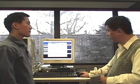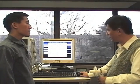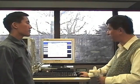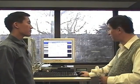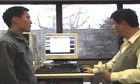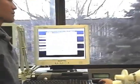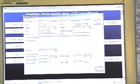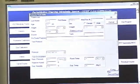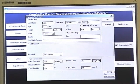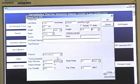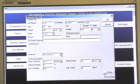For spirometry, first enter the patient information: last name, first name, age, gender, height, weight. And if that's a pre-exercise test, we enter pre-exercise.